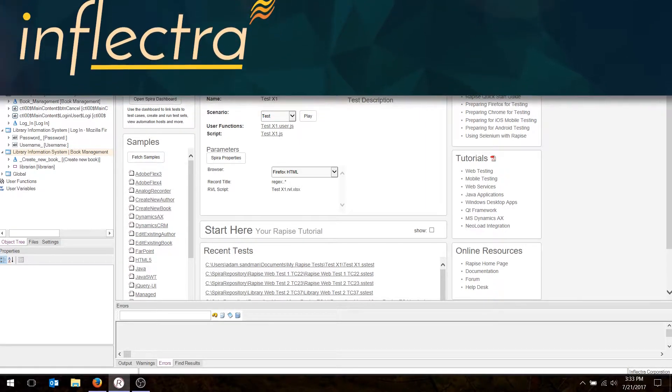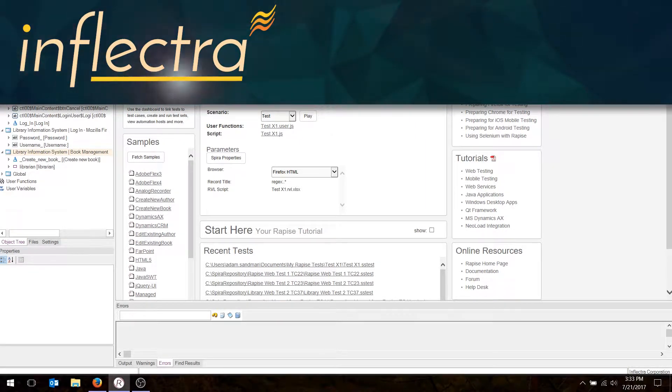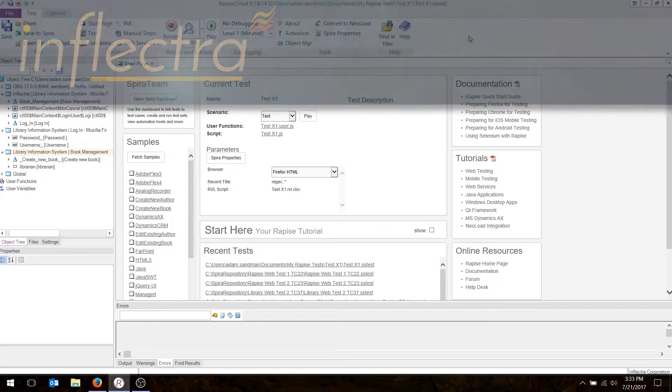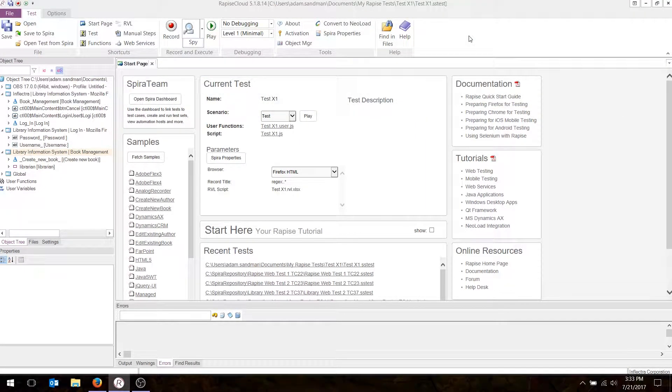Hi, this is Adam from Inflectra, and today I'm going to be showing you how to record your first test case in JavaScript using Rapeze.